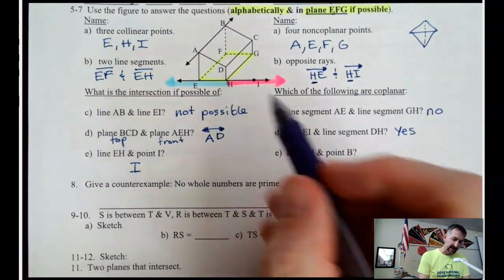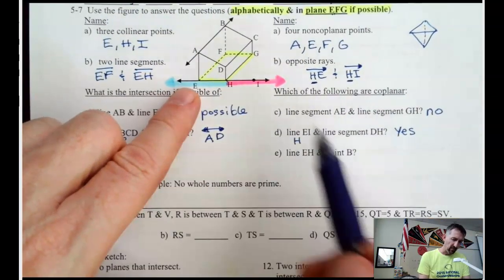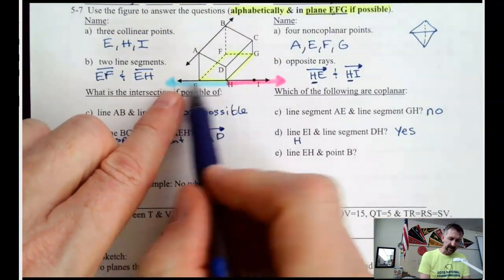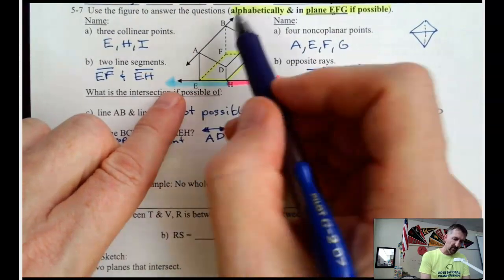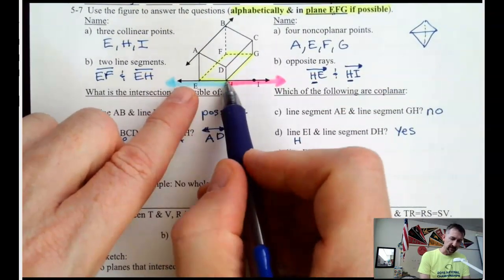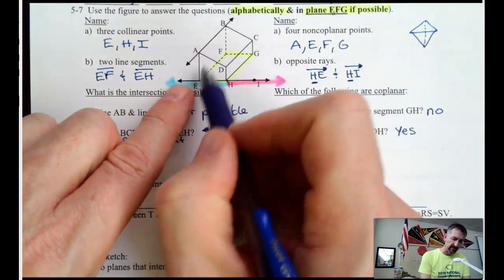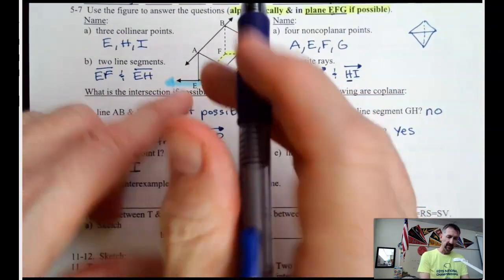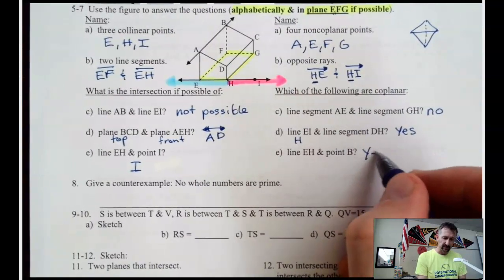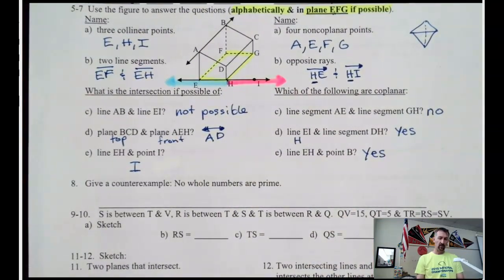Line EH is right here, and point B. The thing about line EH and point B is that we can connect those two endpoints to point B, and that makes a triangle. A triangle is a flat surface, so if you can make a triangle out of it, it is coplanar.